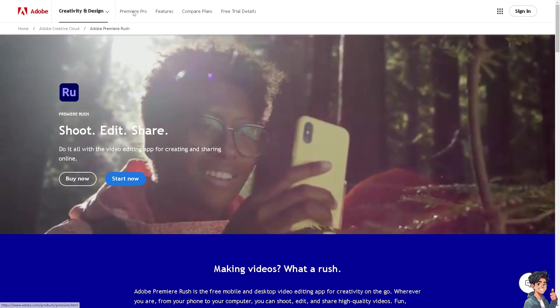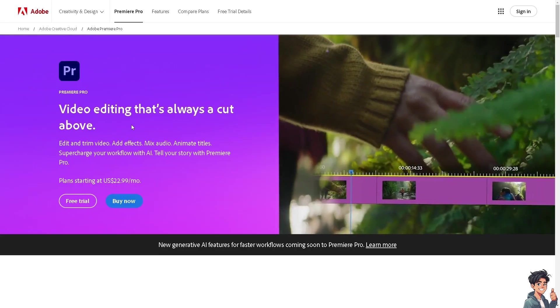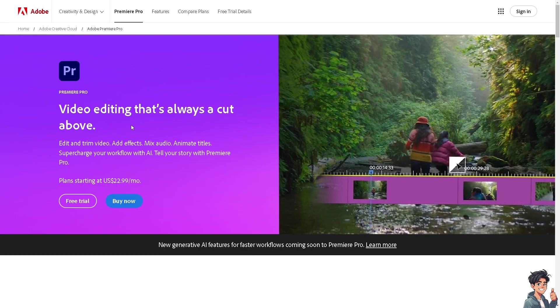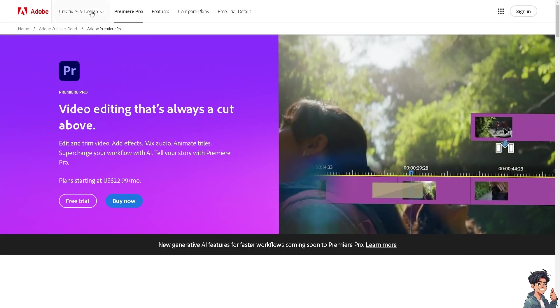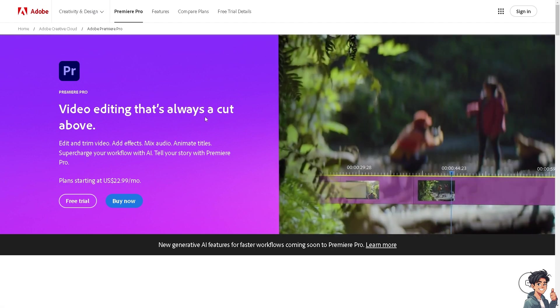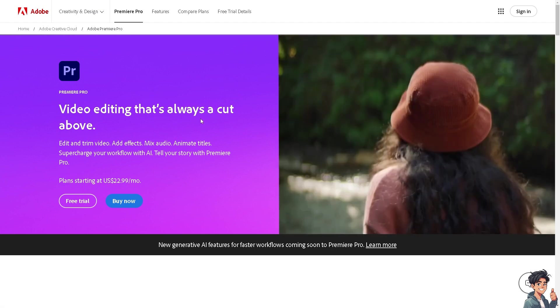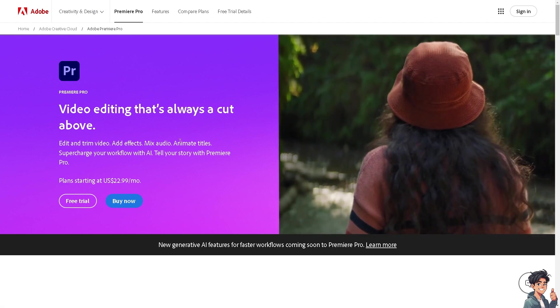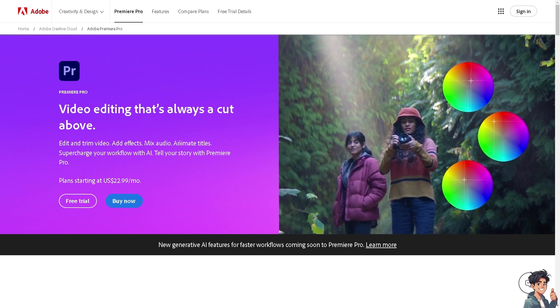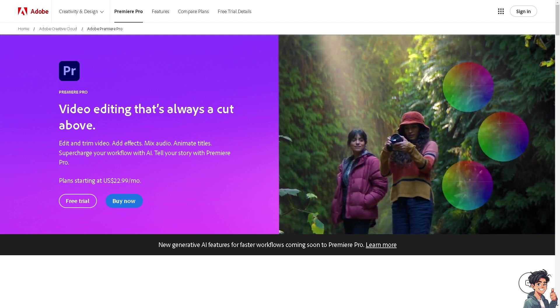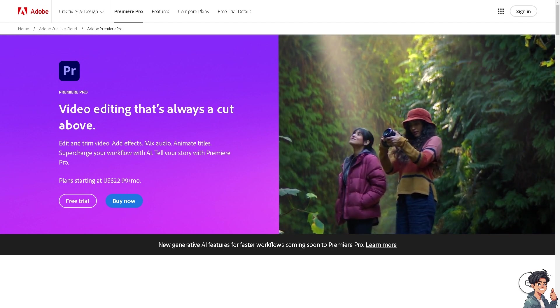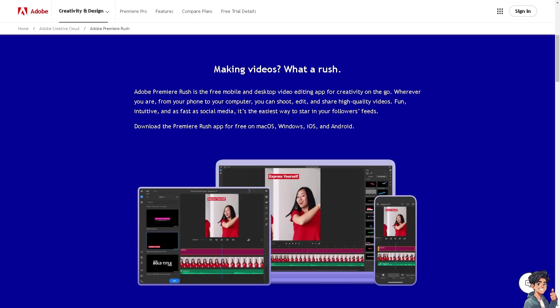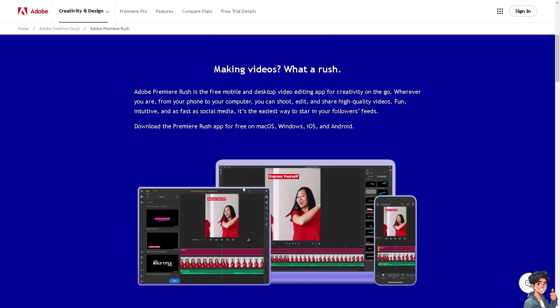The thing with Premiere Rush is that it has apps for desktop, Windows, and Mac OS platforms. One of the best features for Adobe Rush is you can adjust color, brightness, contrast, and apply filters to enhance your videos. It also offers audio editing features like adjusting volume levels, adding background music, and applying sound effects.